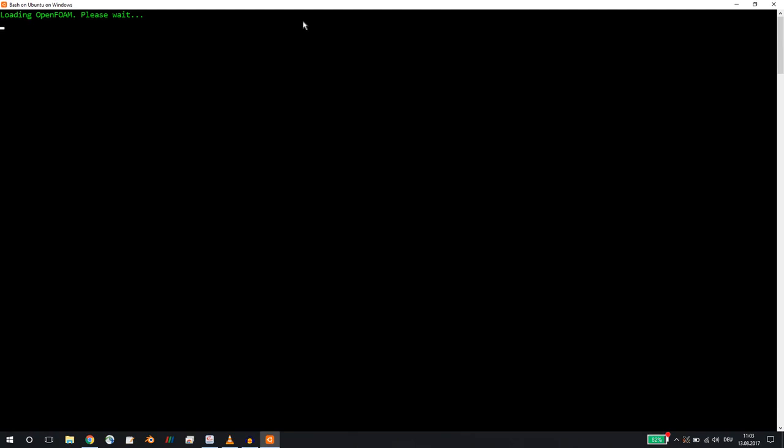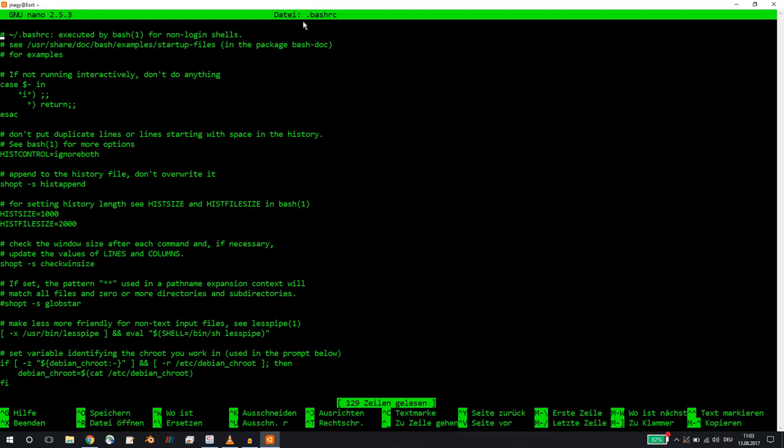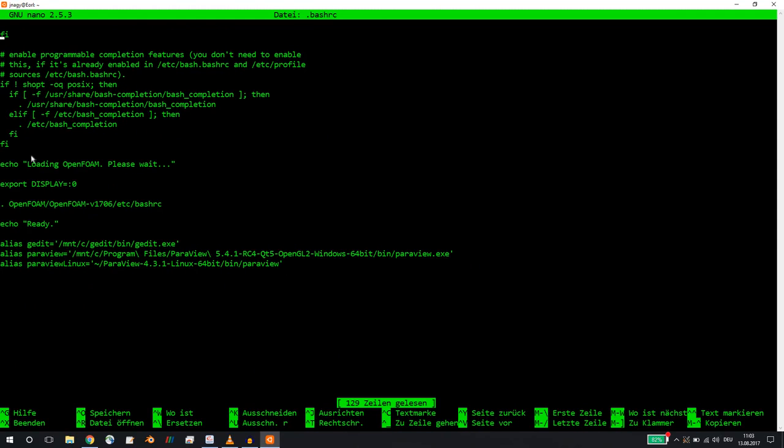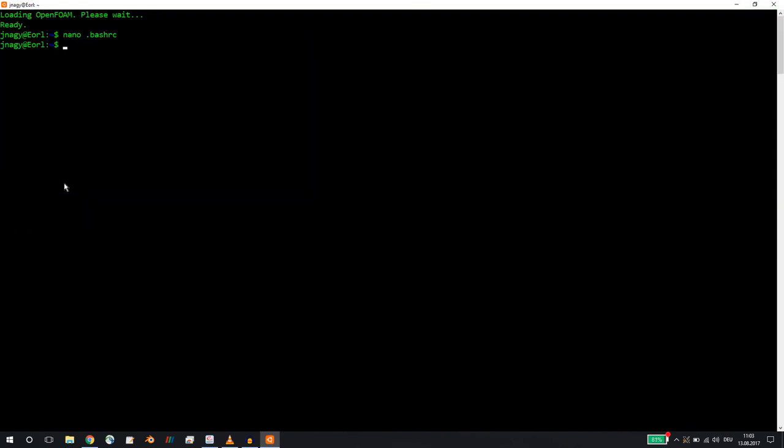Maybe if I open up my bashrc. So I started xming in Windows, and then I export display equals zero. Let's wait. Now, in the bottom here, export display. If you enter this into your bashrc, then now we should be able to run Paraview Linux, and now this should open up.